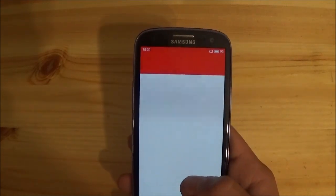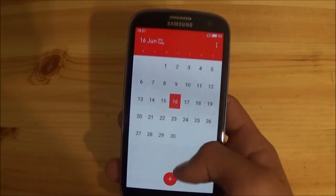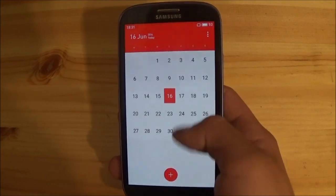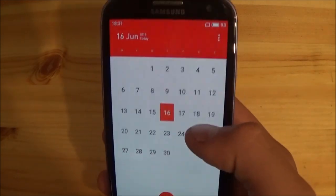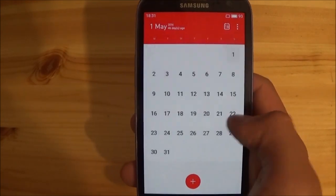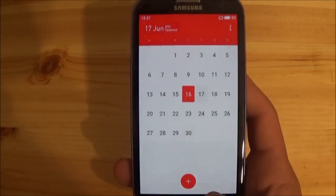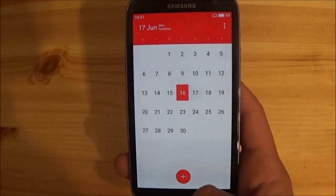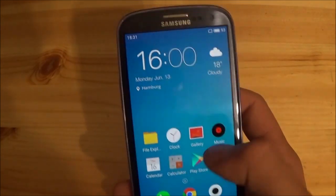This is the calendar app, which in my opinion is pretty cool. It's simple and it is enough for everything, and it looks great.